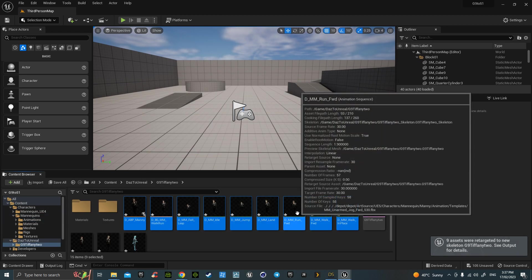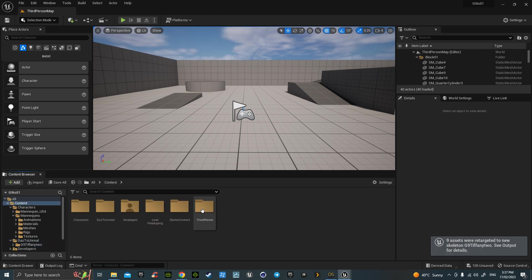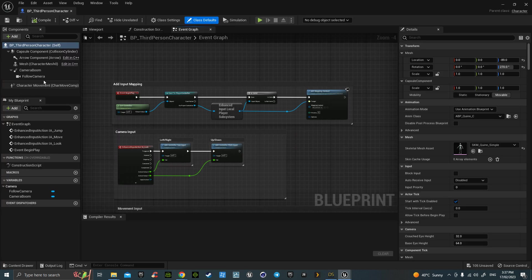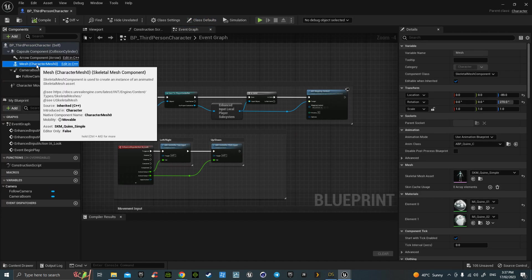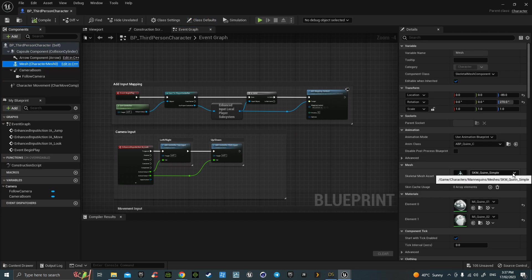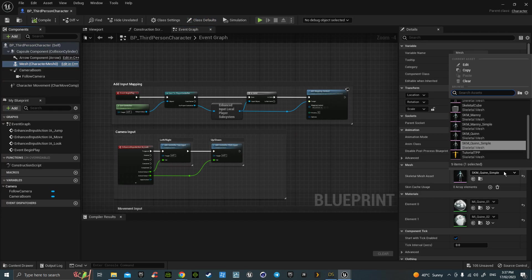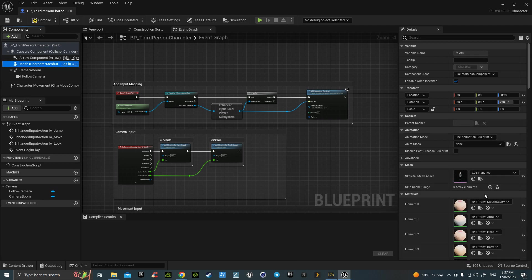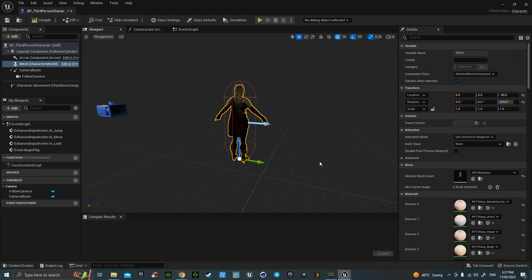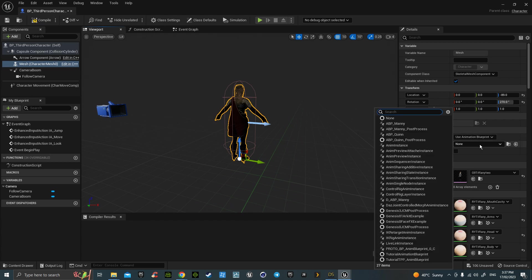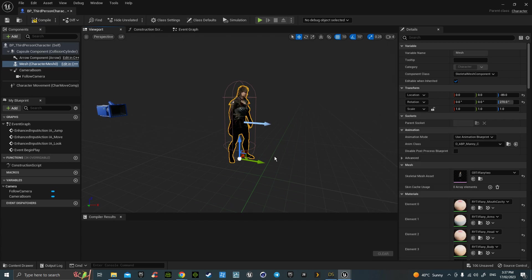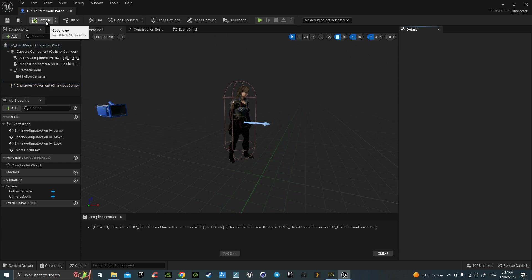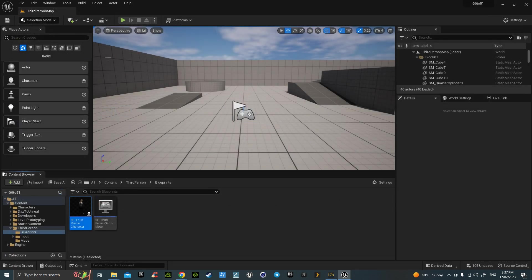Now it's simply a matter of going to Third Person, to the Blueprints, Third Person Character. Change mesh to your character, in my case Tiffany 2. Go to Animation Class and change that to the animation named. I like to slow her down to walk in as well. Then compile, save, and she's done.